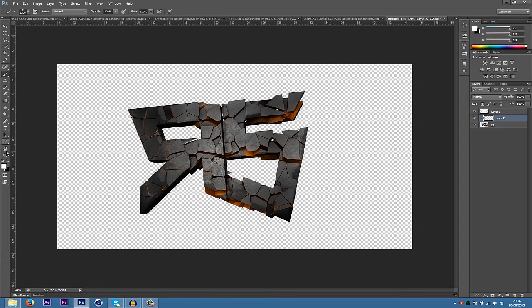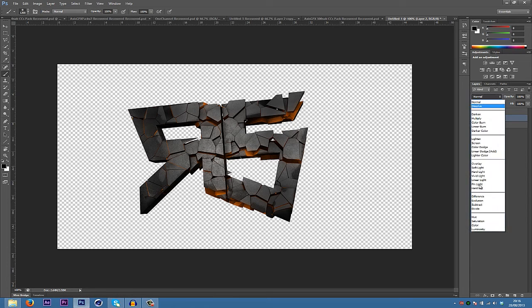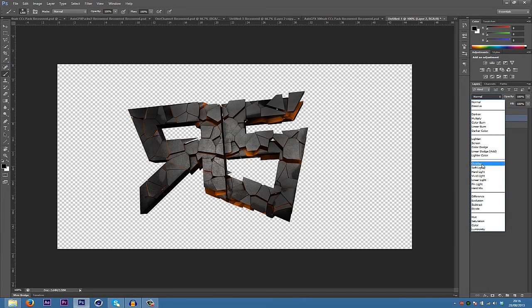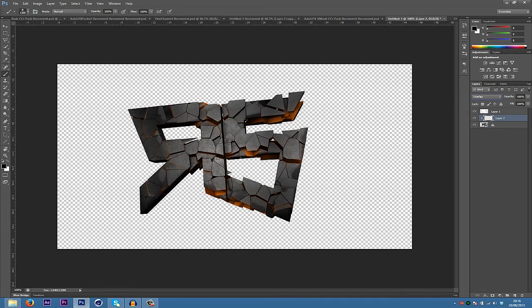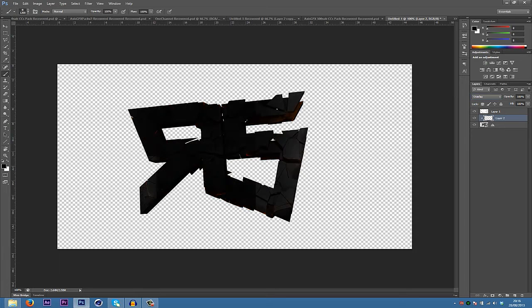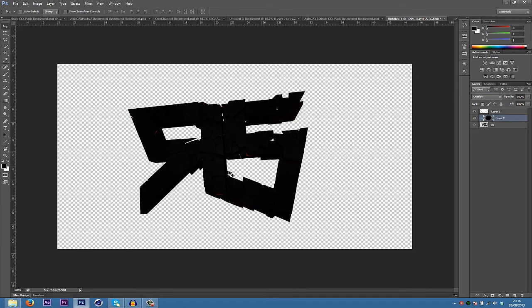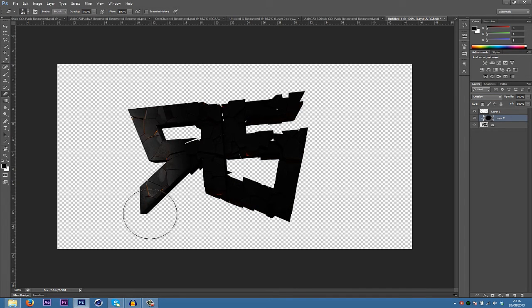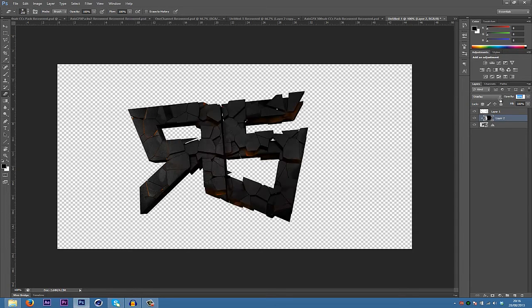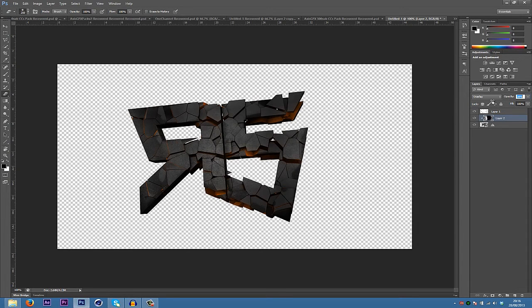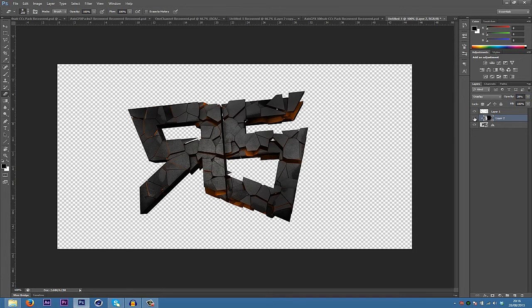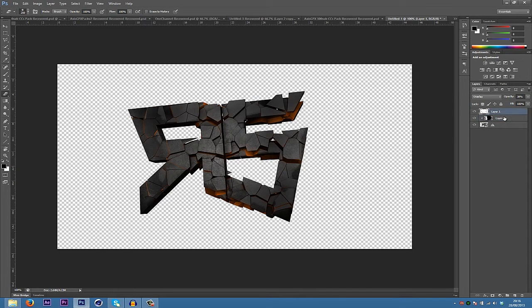Holding Alt and then creating that as an adjustment layer. And then we'll be getting black, changing your mode to overlay. Okay, so there we have it. And then we can just erase it from here to try and level out the color like that to see the difference.